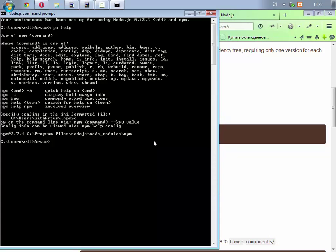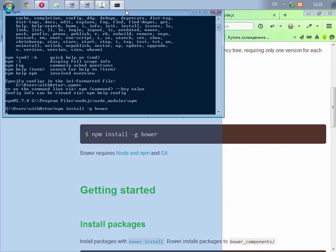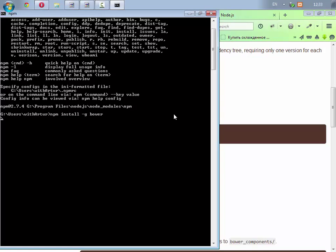Bower install -g bower, scriviamo il comando npm install -g, che sarà global bower, così installiamo bower globalmente e lo possiamo usare in qualsiasi shell. Ecco che avanza, ci vorrà qualche minuto e quindi aspettiamo, attendiamo, giriamoci i pollici intanto.